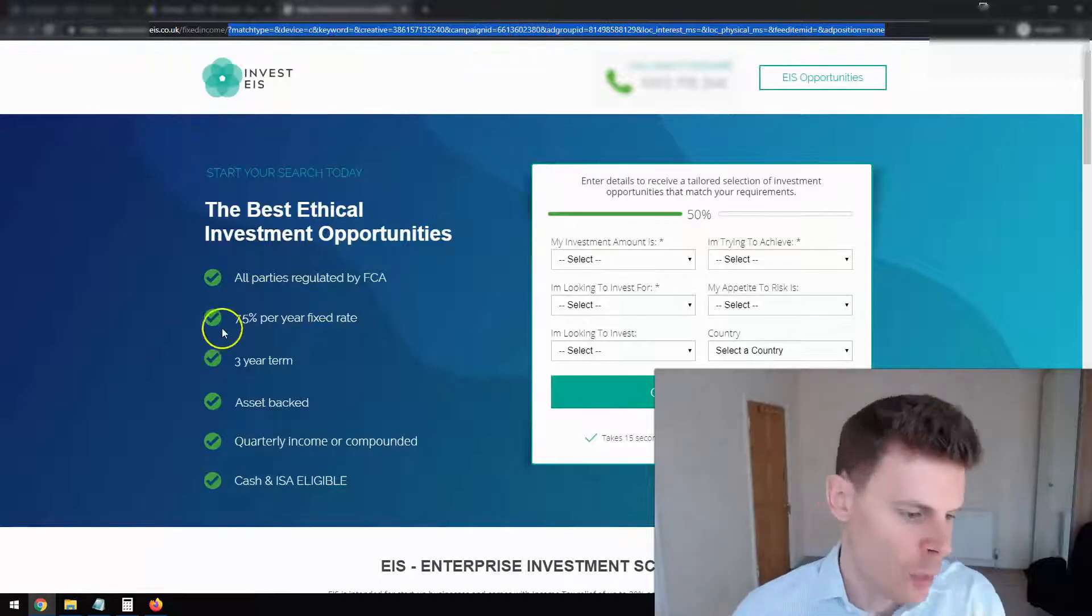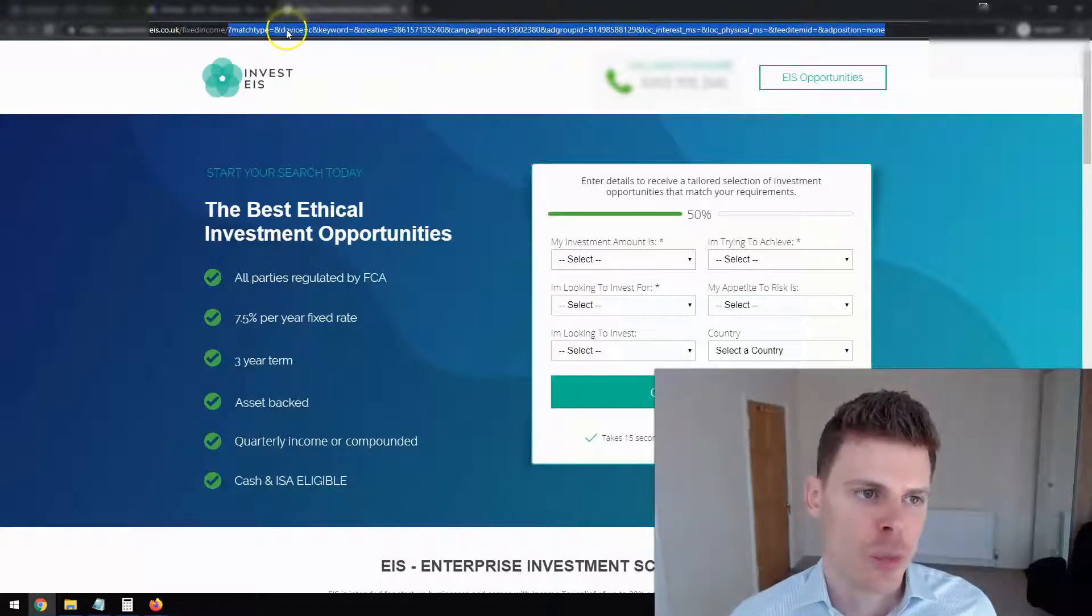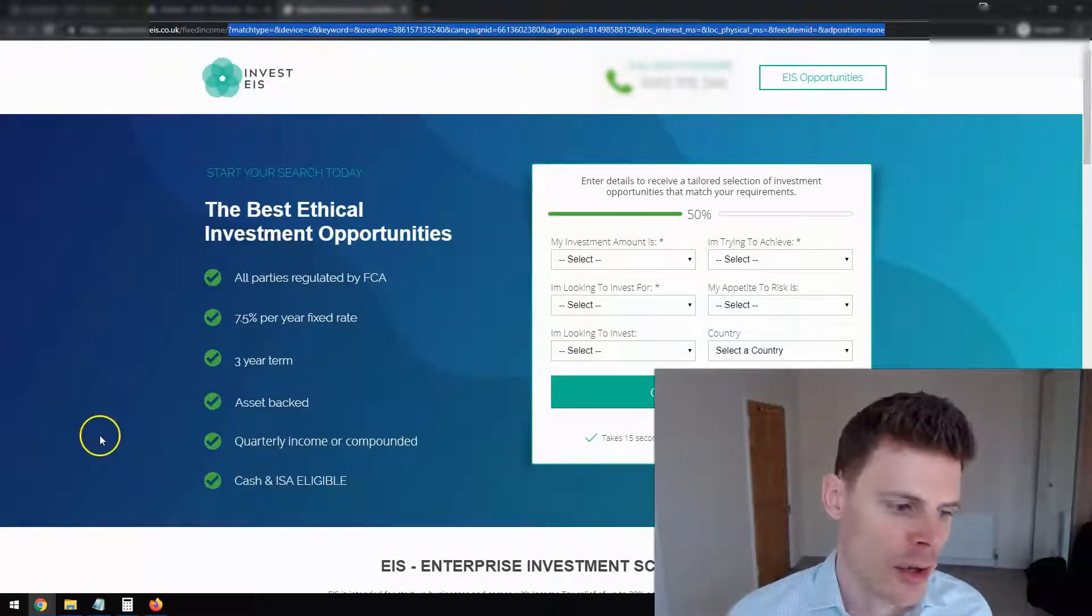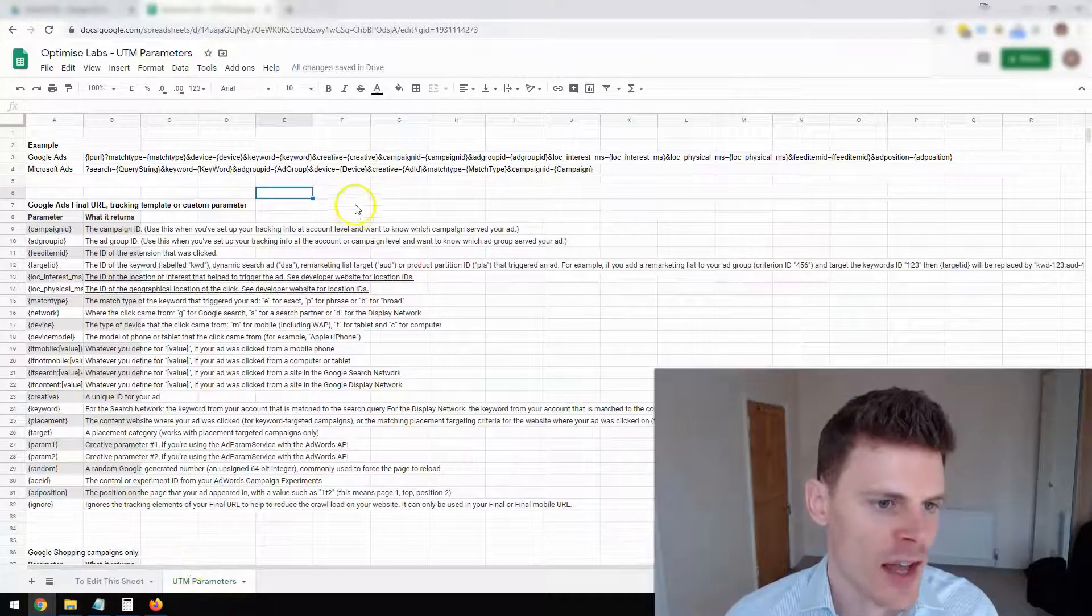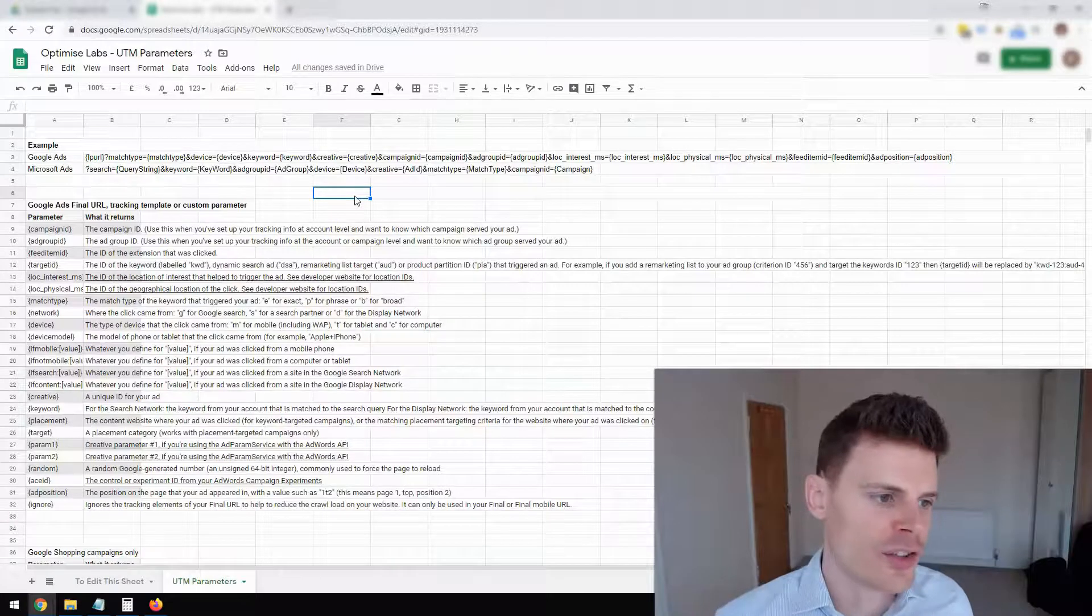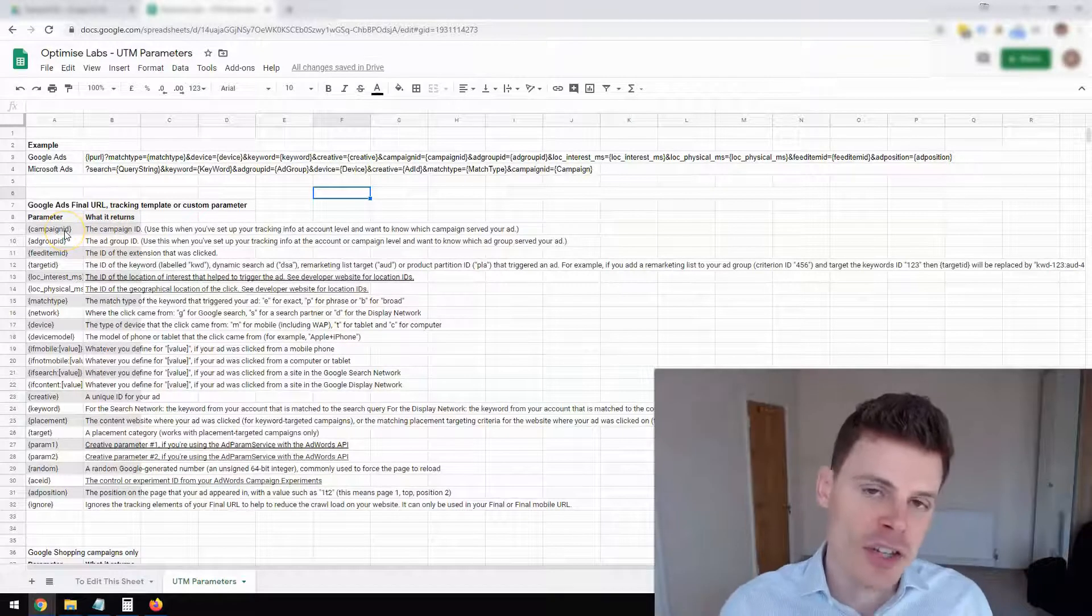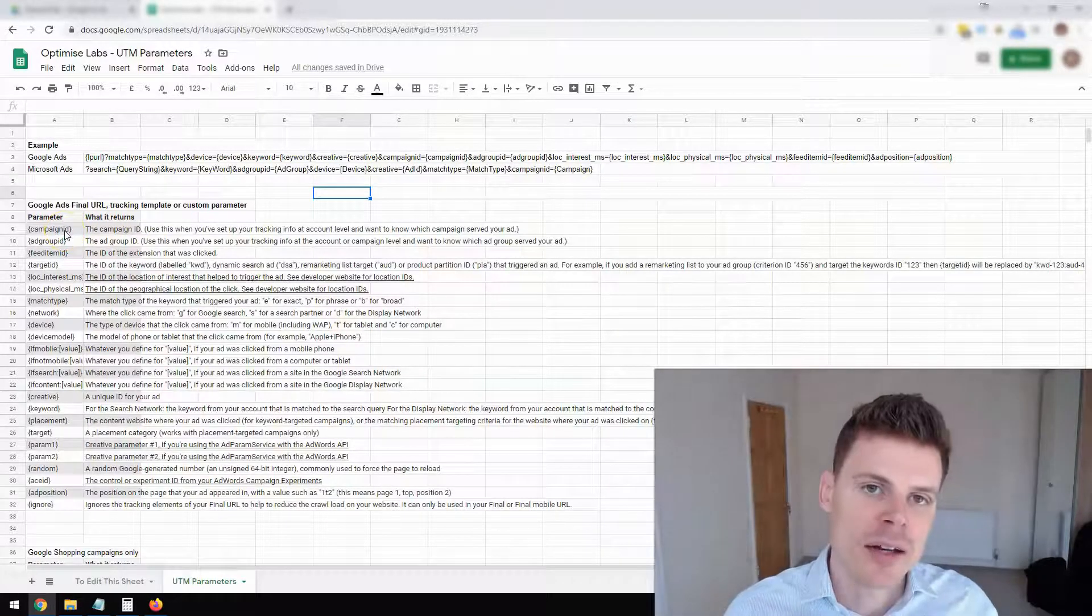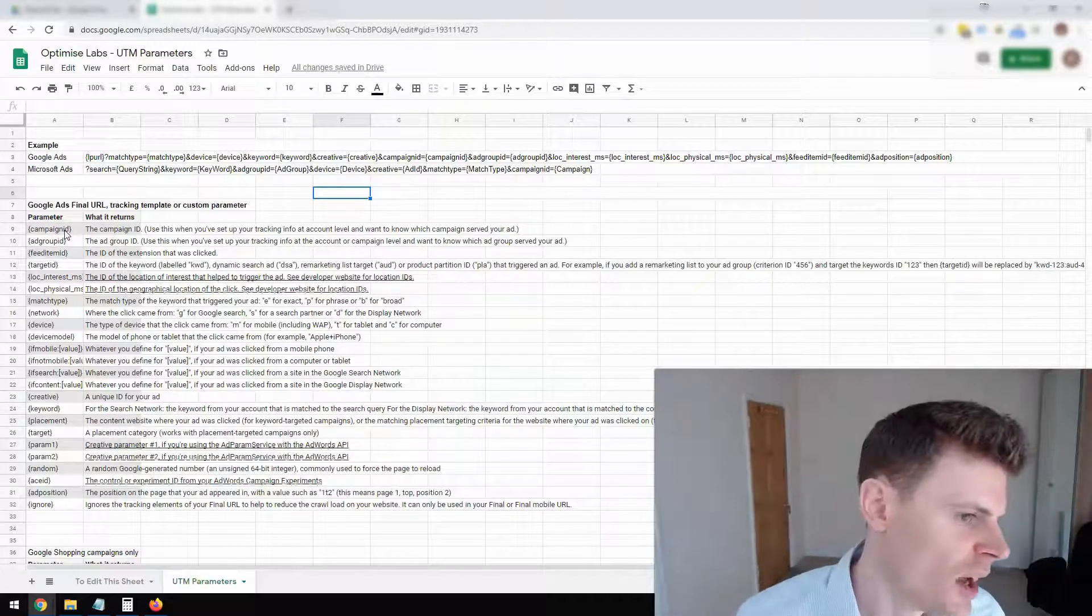So how do we set these up? Well, you can customize which UTM parameters you put into your URL. So firstly, we're going to take a look at that. So I've created a sheet here with all of the Google Ads UTM parameters that are available. And this sheet will be provided within the description of this video. So you'll have access to this.